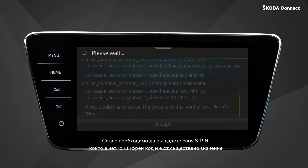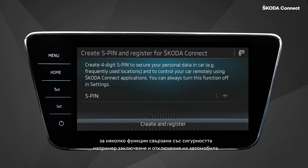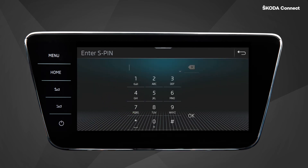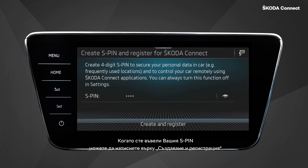Now you are asked to create your S-PIN, which is a four-digit code and is essential for several security-related functions, for example locking and unlocking the vehicle. When you have entered your S-PIN, you can click on Create and Register.